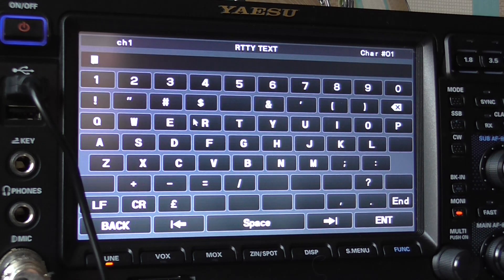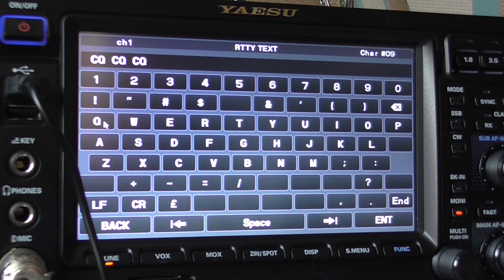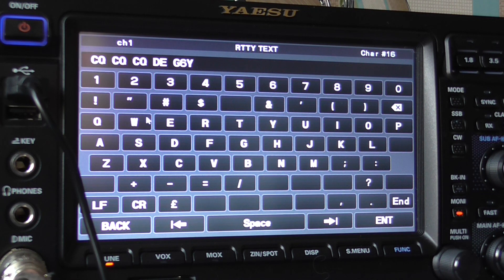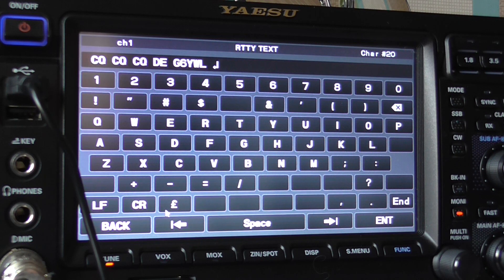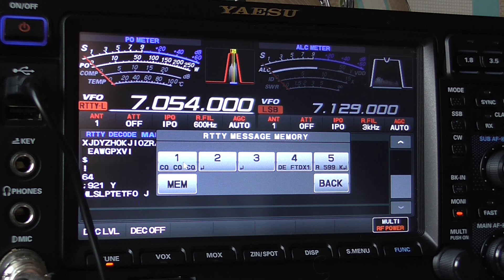Let's just do CQ CQ CQ. We've got monitor on so there's no problem there. Day G6YWL — let's do end and see what happens. Okay, we'll answer that, so that's in that one.